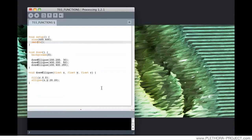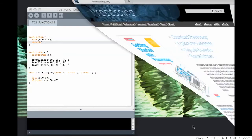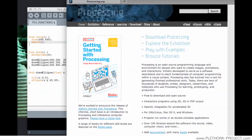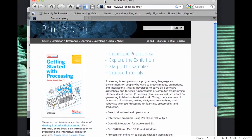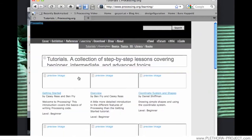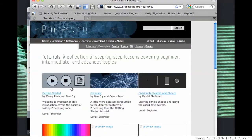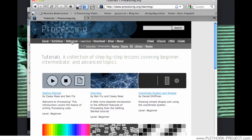It's very important that we know how to reference the information in the processing website. The processing website is www.processing.org, and in here you have a lot of opportunities for learning, some tutorials, but most importantly there is this tab called reference.